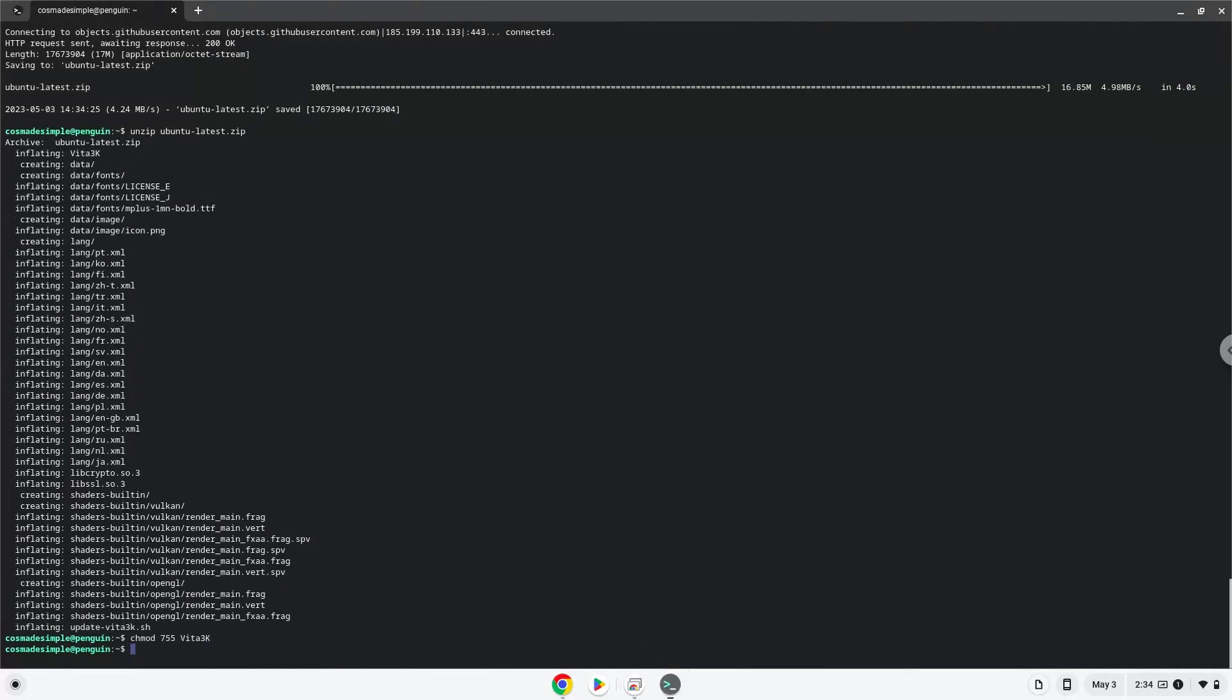Now we will upgrade the version of Linux to be able to launch the emulator. Firstly, we will rename our current Linux repositories files as we will create a new one.